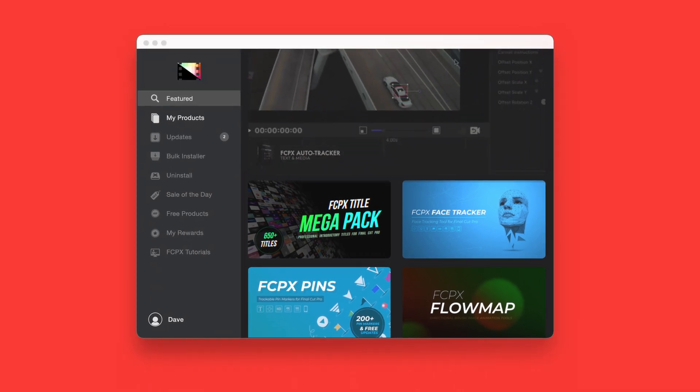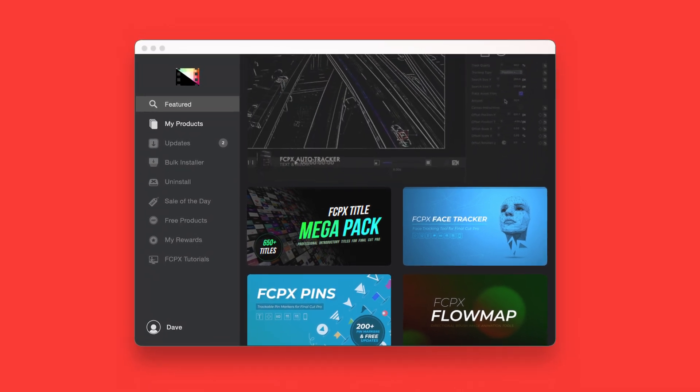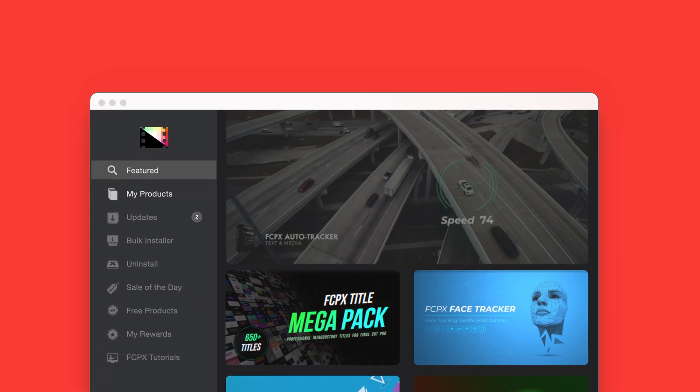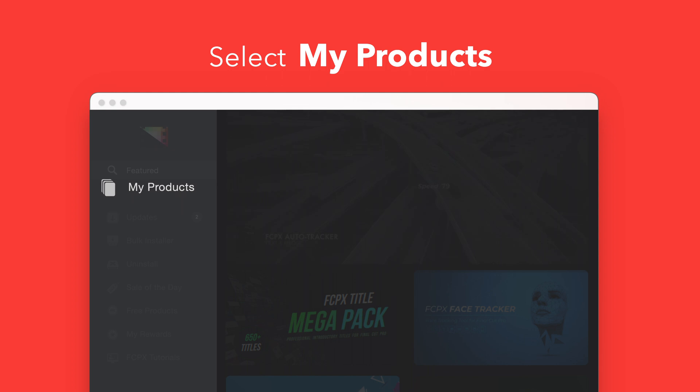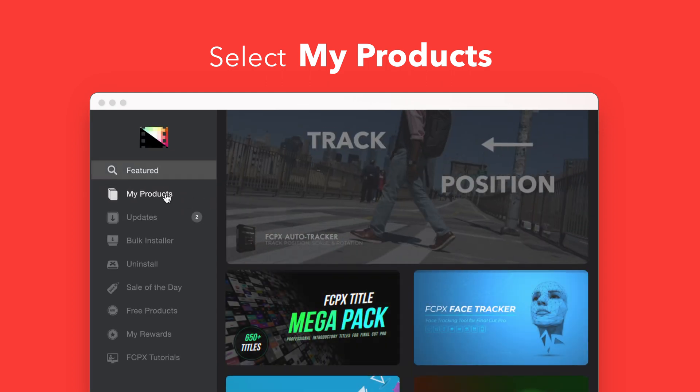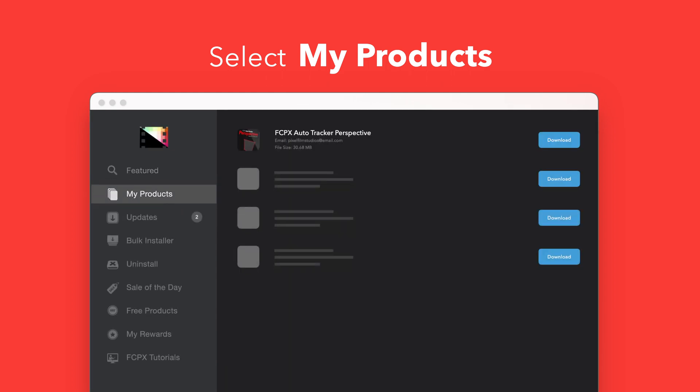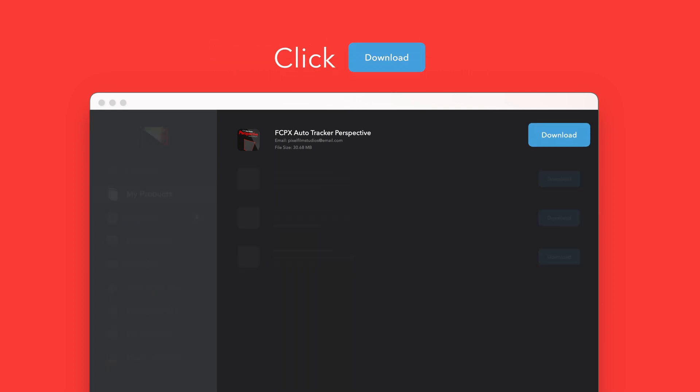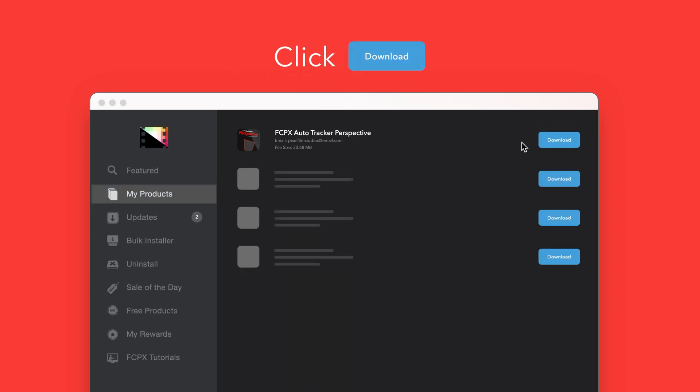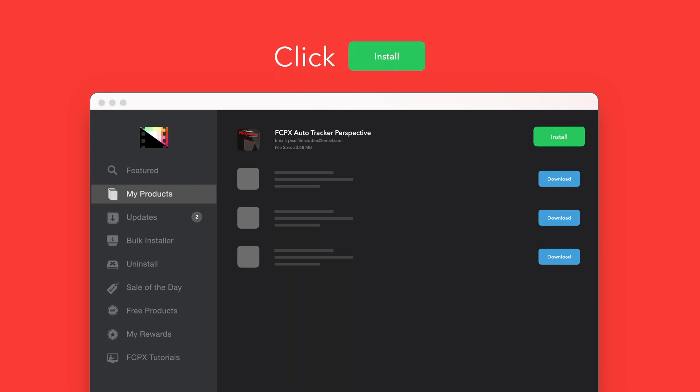To install your products using the store app, select my products in the sidebar. Locate AutoTracker Perspective and click on the download button to the right. After it's done downloading, select install. Once finished you're good to go. It's that easy.